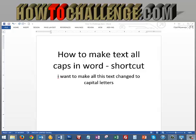Hello everybody. In this tutorial I'm going to show you how to make text all caps in Word. The shortcut keys that you can use can be very effective in changing your titles if you need to, or just in different things that you're doing if you forget that you wanted to make it all caps.